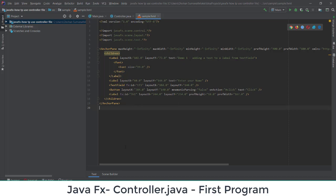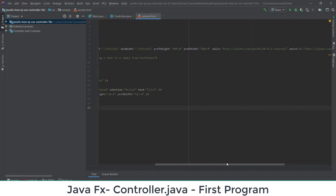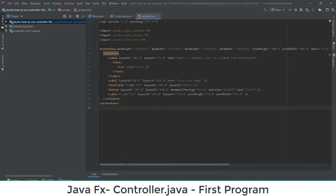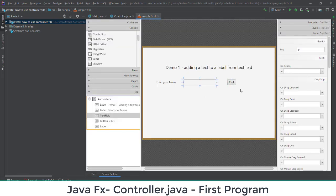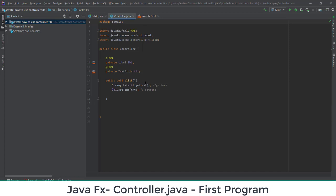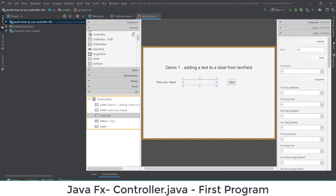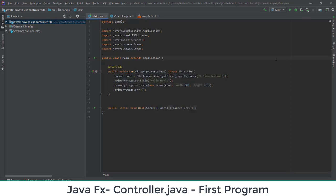These are the key steps to connect Scene Builder and the controller. First, add the fx:controller attribute pointing to sample.Controller in the FXML file. Then in Scene Builder, assign the variable names initialized in the controller to the respective elements, and assign the function name to the button's On Action property. Our task is done — let's run it and see if the code works.